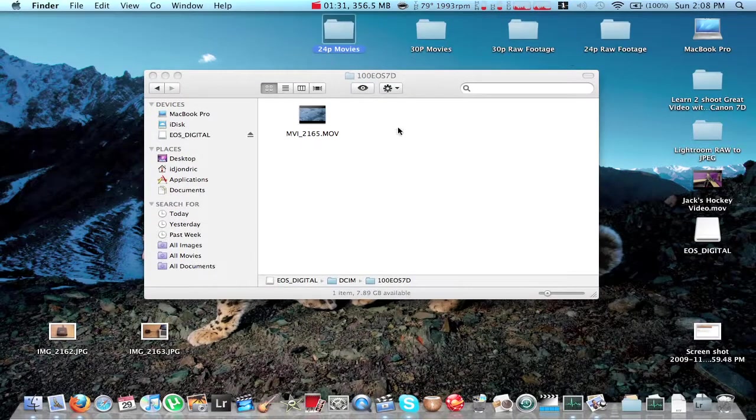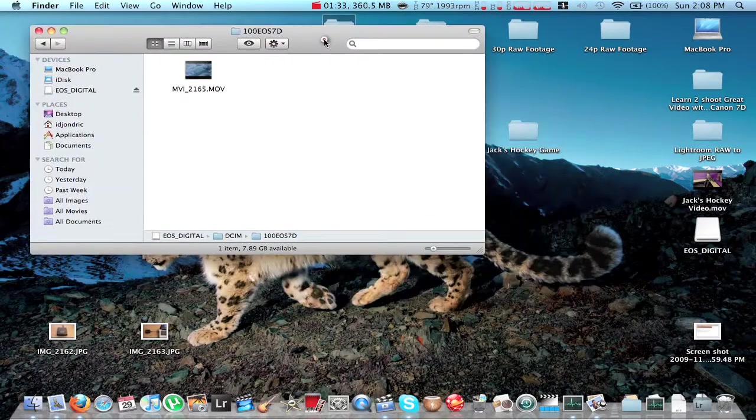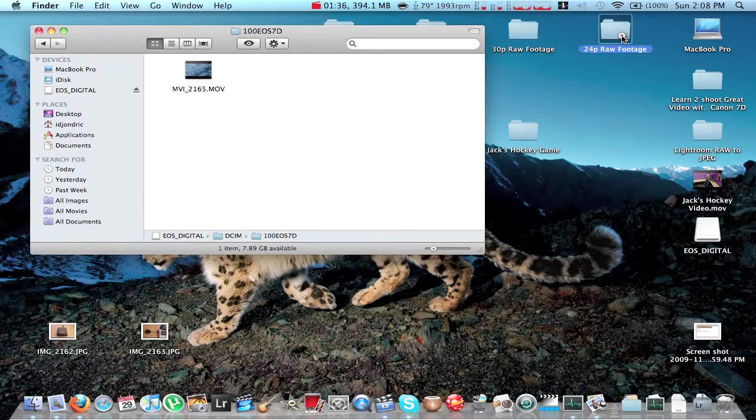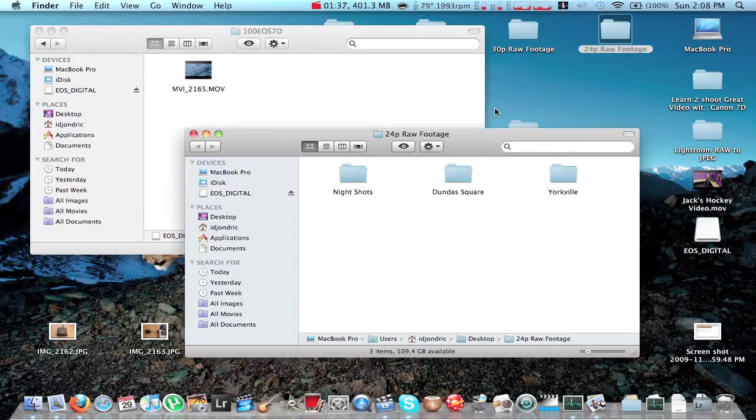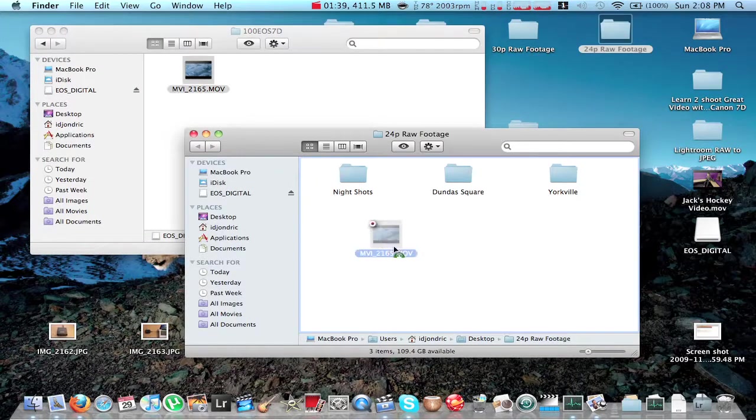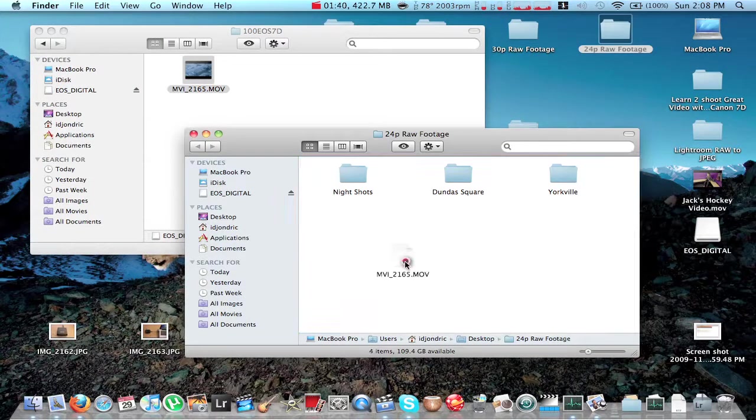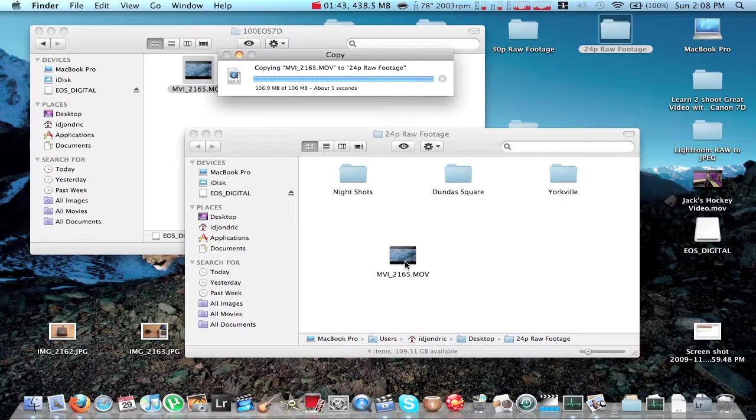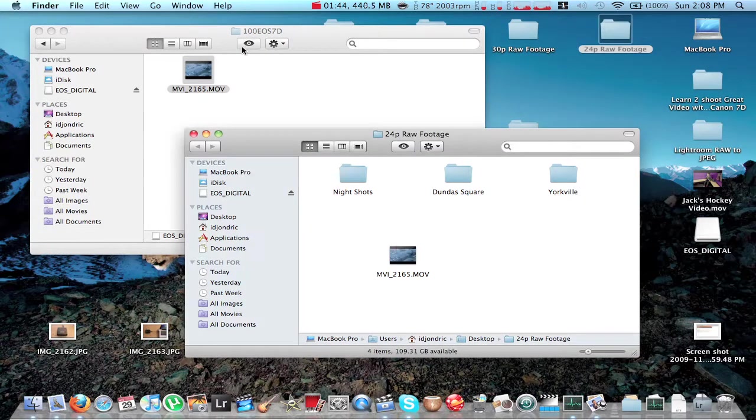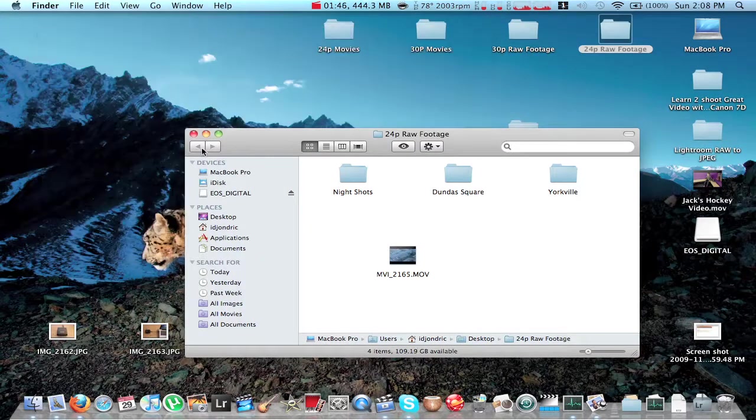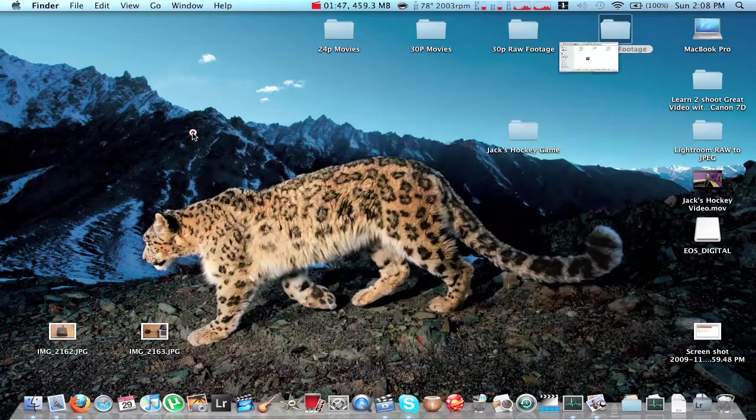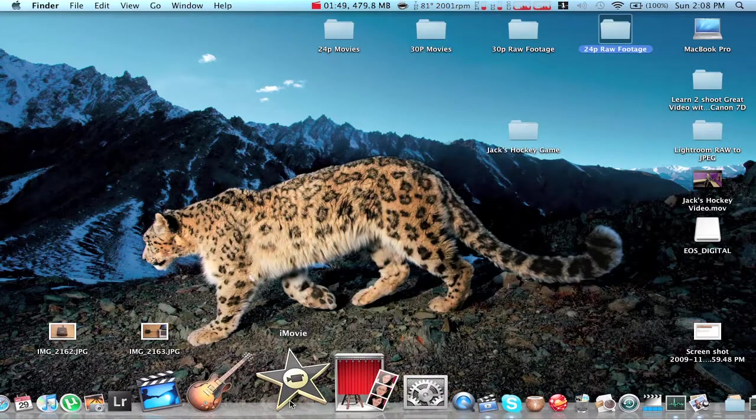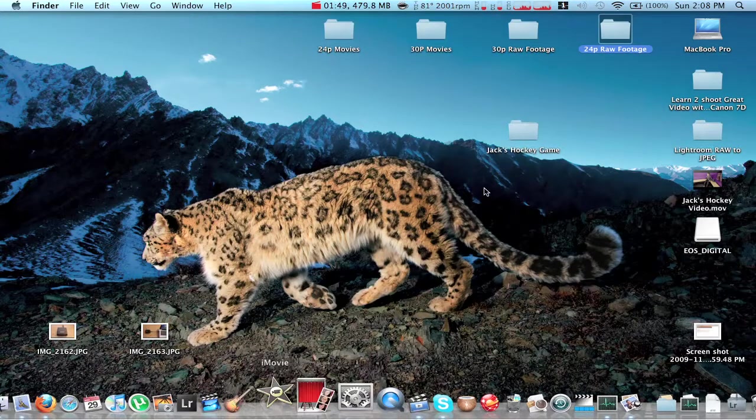So since I shot this on 24p, I'm going to put it in the 24p folder. So I'm just going to take it and drag it into the 24p raw footage folder right here. And there it is. Now we can close both of those up and open up iMovie09.